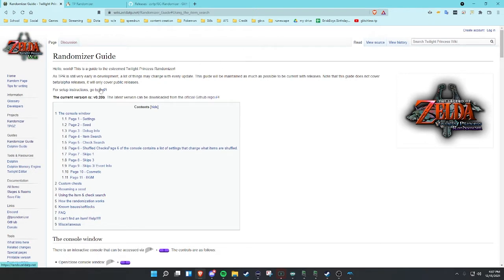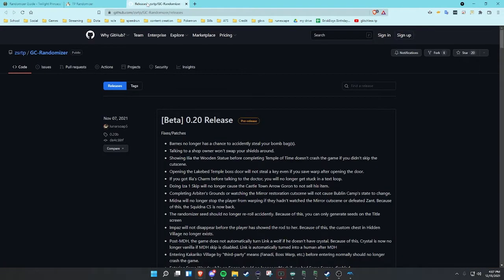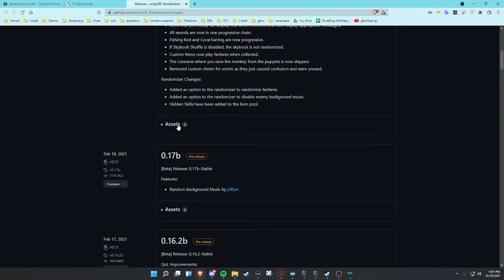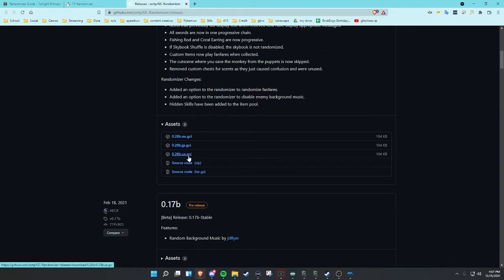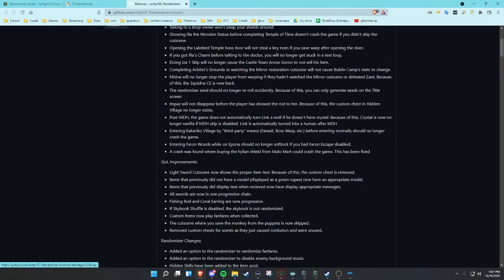First thing we're going to do is click on these two links here. That'll bring you to here and here. This page here on the releases, the GitHub. We're going to go down to assets and download whichever region you are in: EU, JP, or US — Europe, Japan, United States.